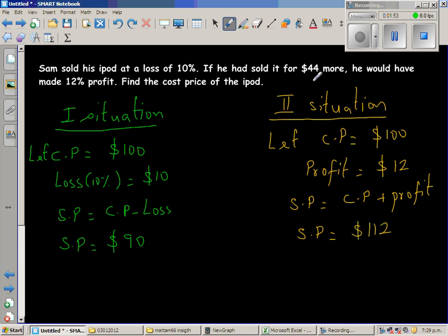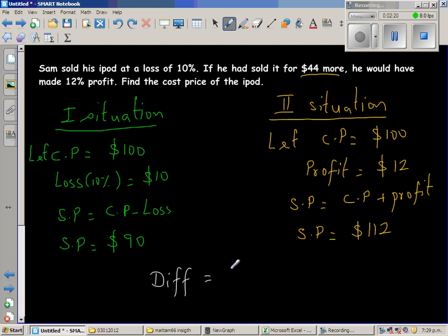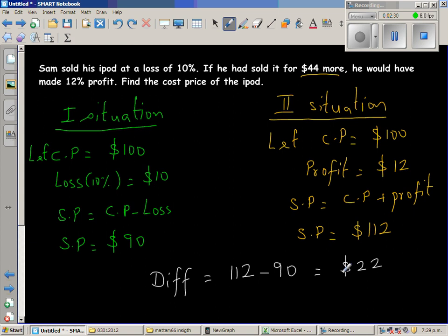This can also be read as there is a difference of $44 — if he had sold it, it would have been $44 more. In other words, the difference between the second situation and the first situation is $44. So let us find the difference: $112 take away $90 is $22.